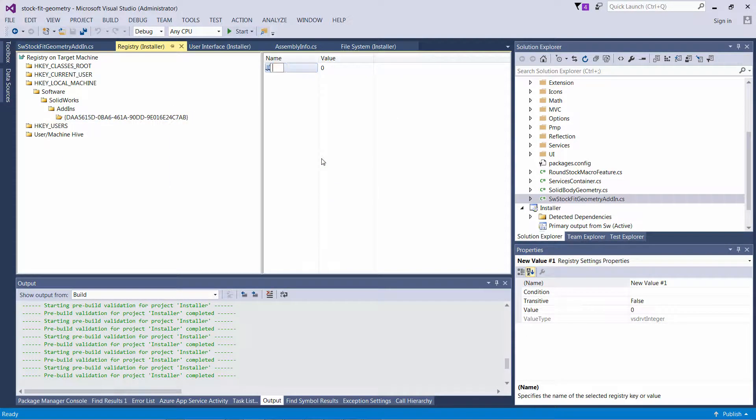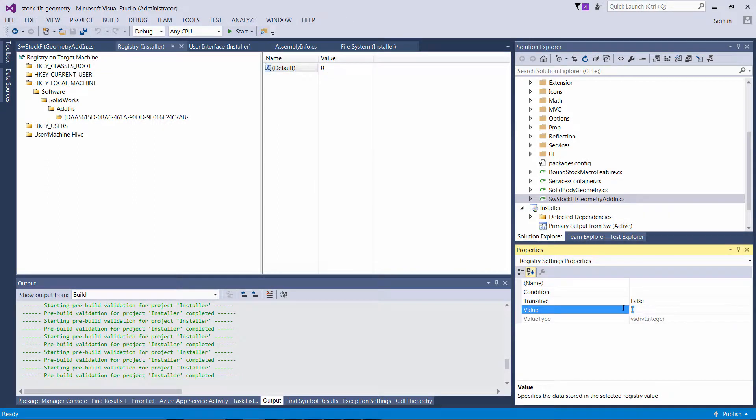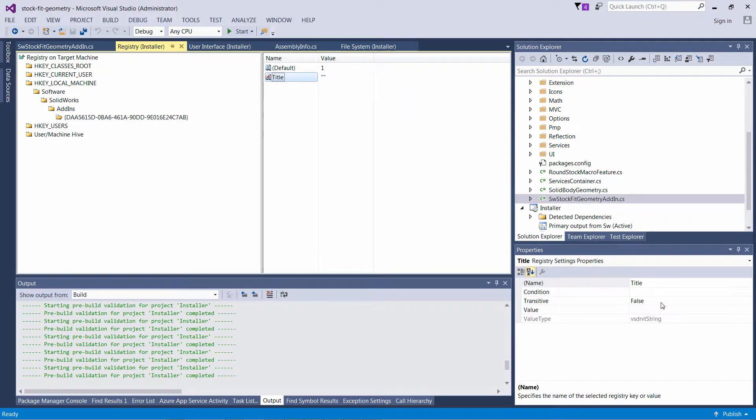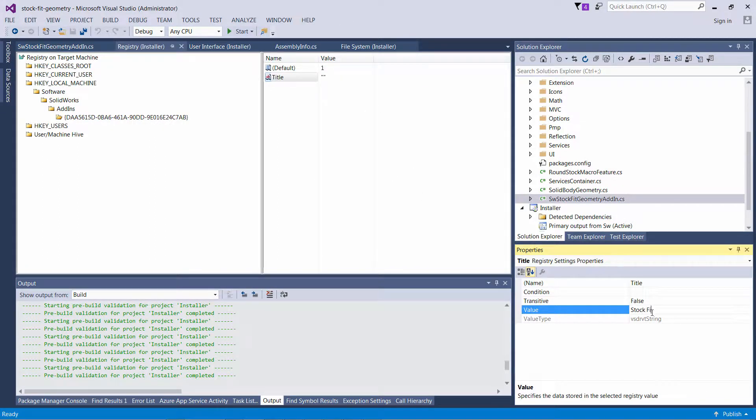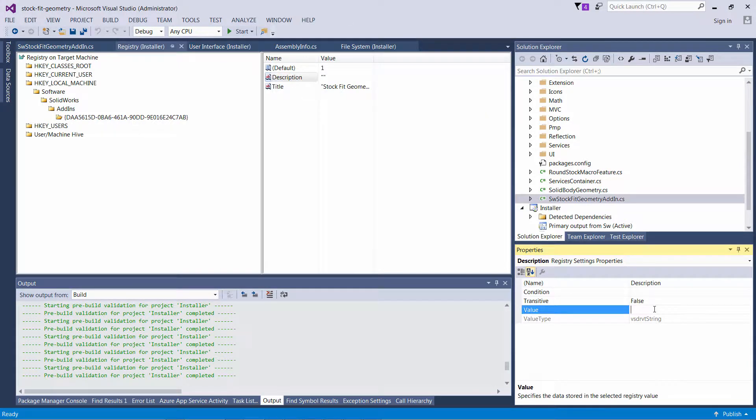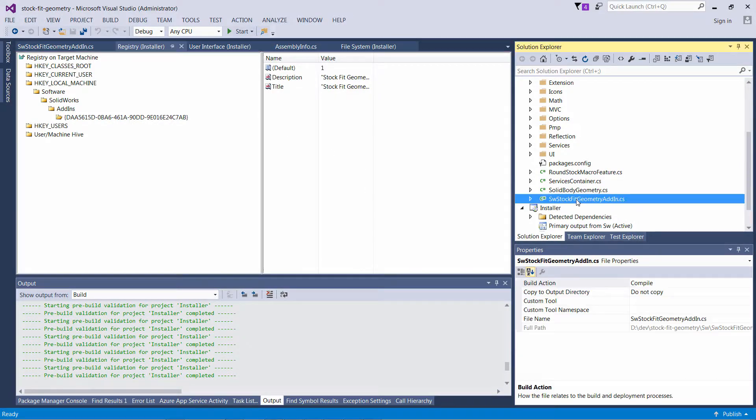I need to add the default value to be equal to 1, and I need to add the Title attribute and Description attribute. Those are the ones which are going to be shown in your Tools Add-ins dialog in SOLIDWORKS.